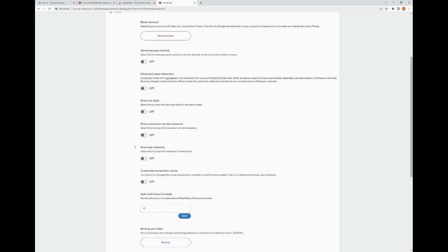Auto Lock Timer: set the idle time before MetaMask will become locked. This is just like with your laptop or computer — once set to lock after a certain period of time, it's going to lock MetaMask and you'll have to enter your password to get back in. It's displayed in minutes. I'd recommend setting it — anywhere from two to five minutes would be my recommendation.